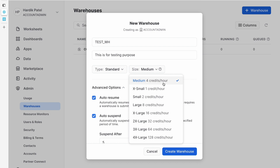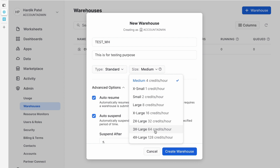For standard type, these are the t-shirt sizes. As you can see, extra small is one credit per hour, and as you increase the size of the warehouse, more credits are used. One credit equals a different dollar amount depending on the region and account level. For a standard account it might be around three dollars per credit, and for an enterprise account in the same region it will probably be four dollars per credit.